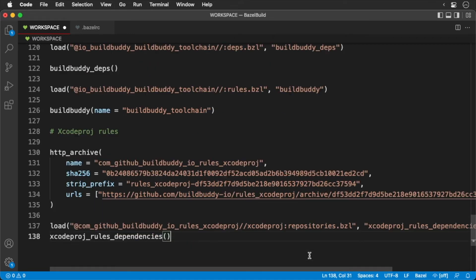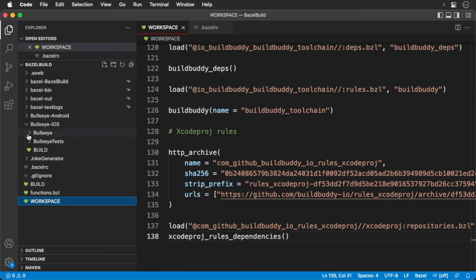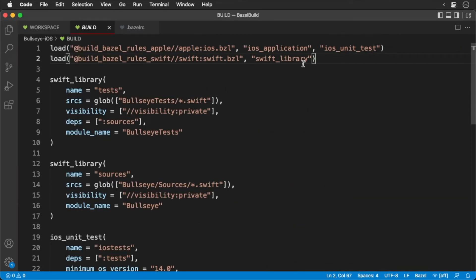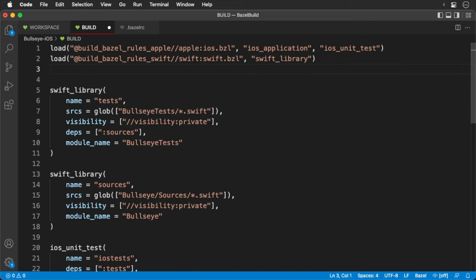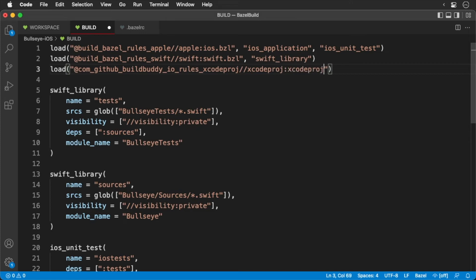Next, we'll update our build file. Open up the build file for the Bullseye iOS project. First we'll load in our rules. Now we need to add a new target. Add the following.